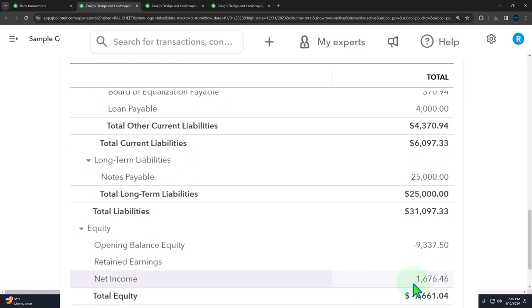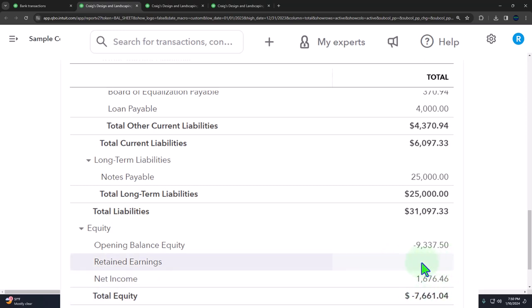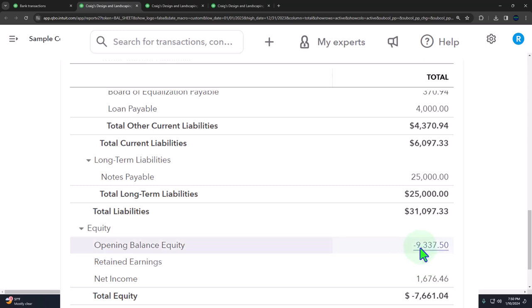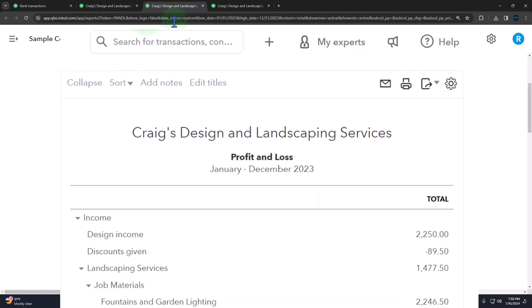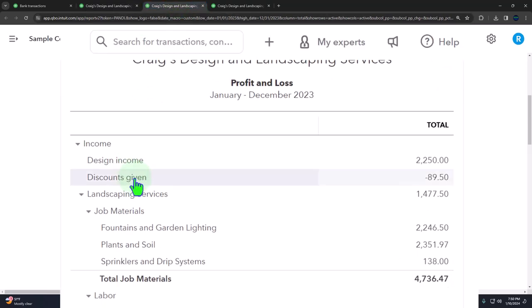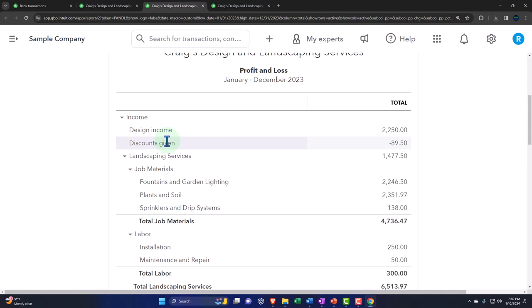How does the income statement fit into this system? Net income comes from the income statement, and you can think of it as basically the timing component — breaking out a portion of the equity section. The equity being the claim of the owner to the business. Income and expenses are really part of equity. If you're thinking about a transaction from an accounting equation standpoint — assets equal liabilities plus equity — everything on the income statement is part of equity.